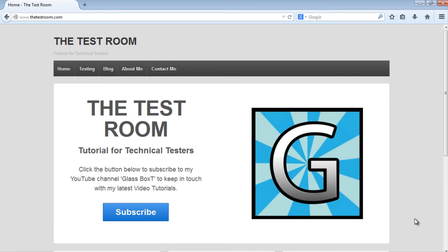Hi and welcome back to ClassBoxed writing automated Java tests using WebDriver. Today we're going to have a look at using the Logger class - what it is, why you would want to use it, and how to use it.